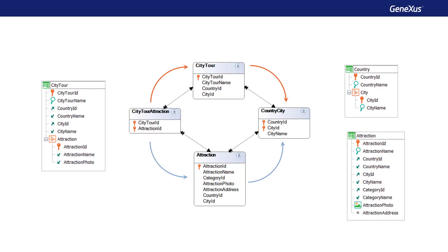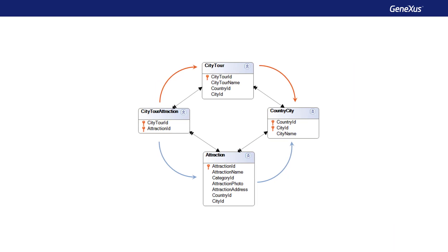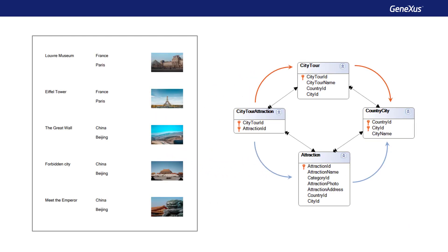Therefore, we clearly see that we would need to check everywhere this data can be modified. If we're sure that the check will be performed everywhere and therefore the data on both paths will always match, then we may not care which path is chosen to retrieve it, although sometimes it does matter for performance reasons. In the example of the list of Attractions of the City Tours, having to access only Attraction to get to Country and City would be preferable.